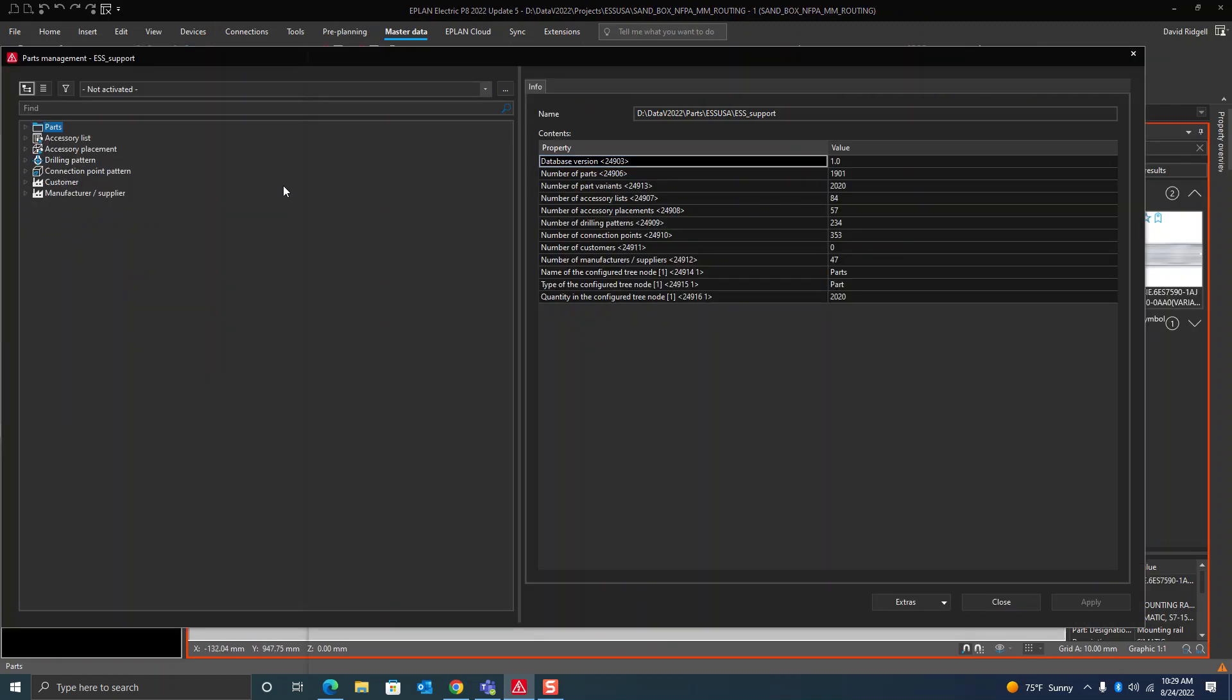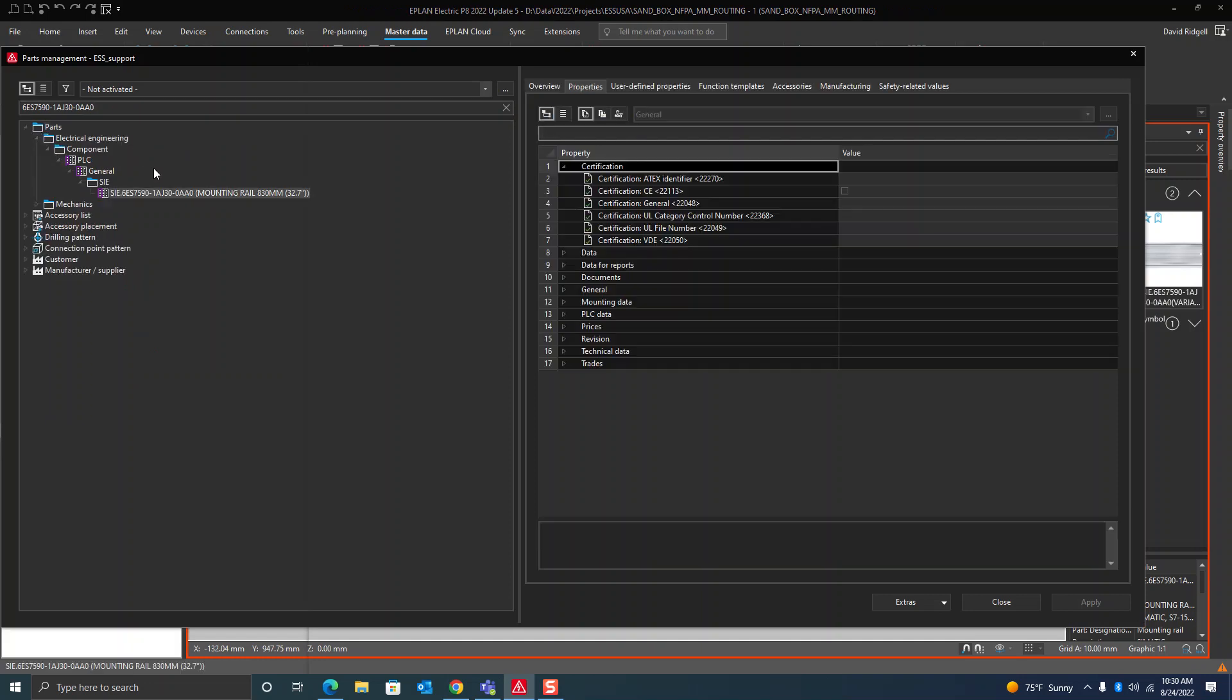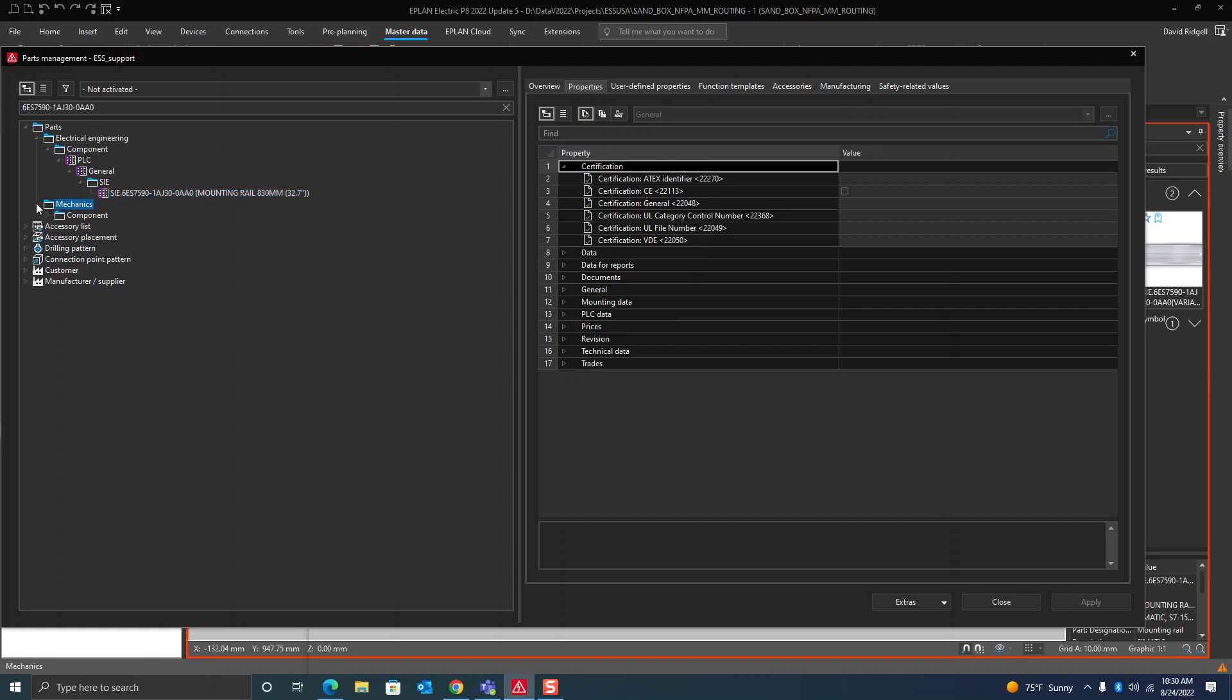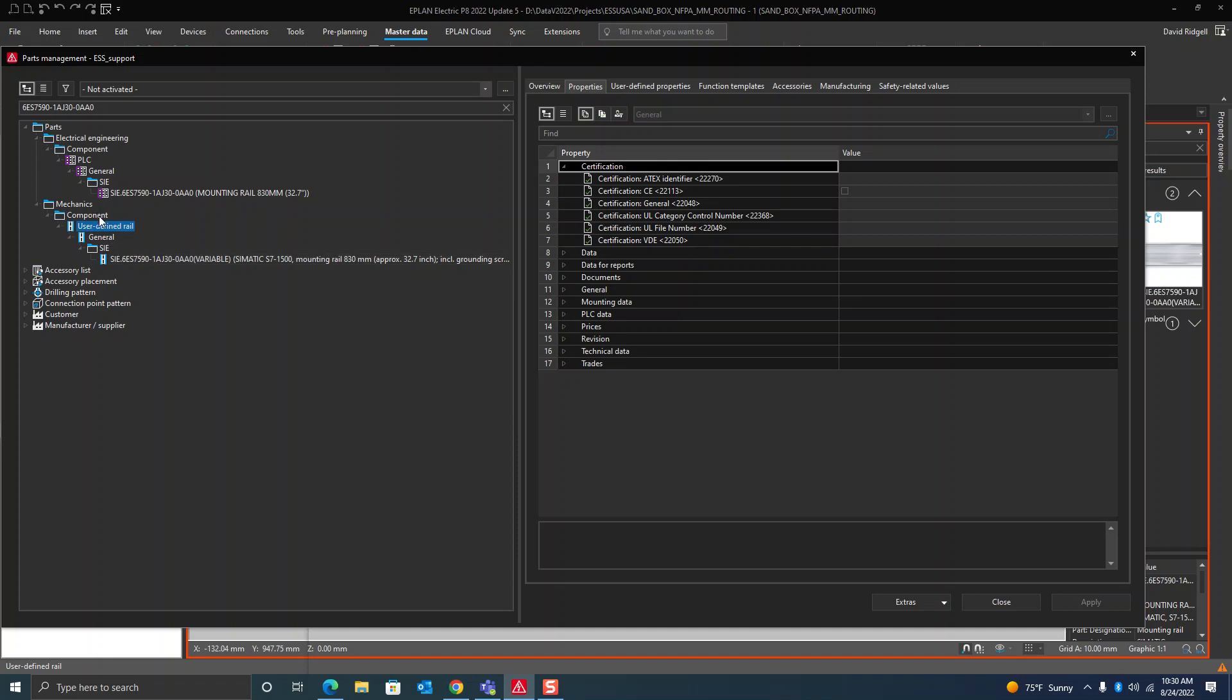If you go up here to parts management, I'll search for this part. You'll see that this is the way it comes from the data portal. It goes in the PLC section, this particular part number. But what I did is I made a custom part in the user-defined rail section, and this is key for doing these extrusions. That has to be in this grouping here, user-defined rail.